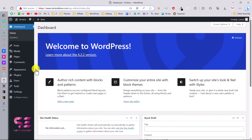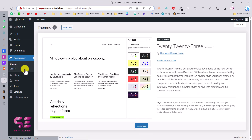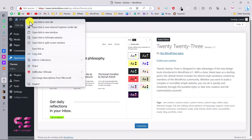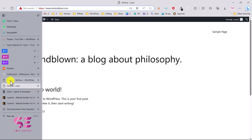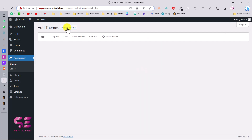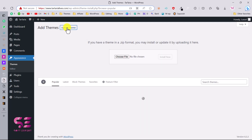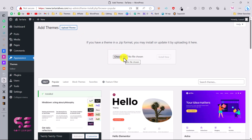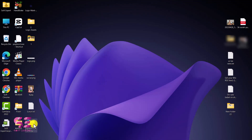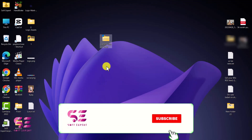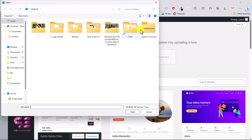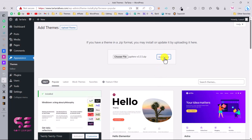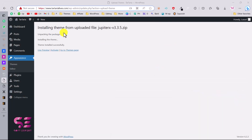Go back to your dashboard, then go to Appearance. Right now we only have the default theme and the website has nothing on it. Go to 'Add New', then 'Upload Theme', choose the file — I already have the extracted file so I'll select the main theme zip — then click 'Install Now'.